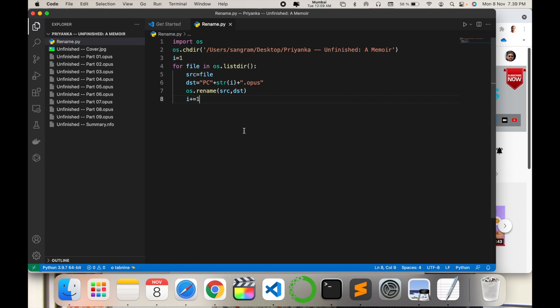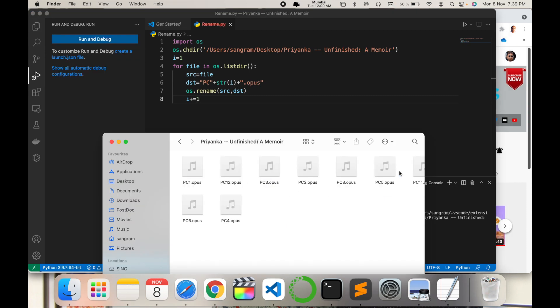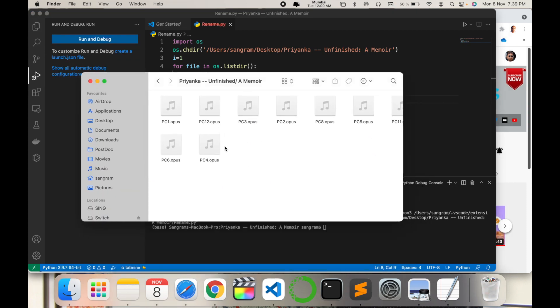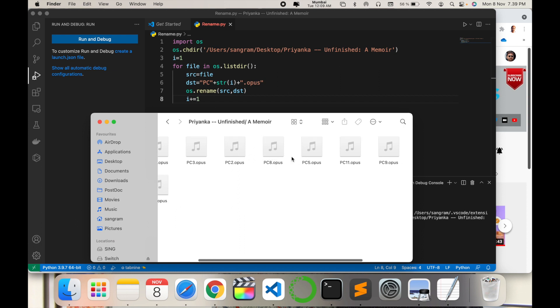Look at this. All entire files are automatically changed. PC1 starts here, PC1, then PC2, PC3, PC4, and the sequence is going on in this particular folder.